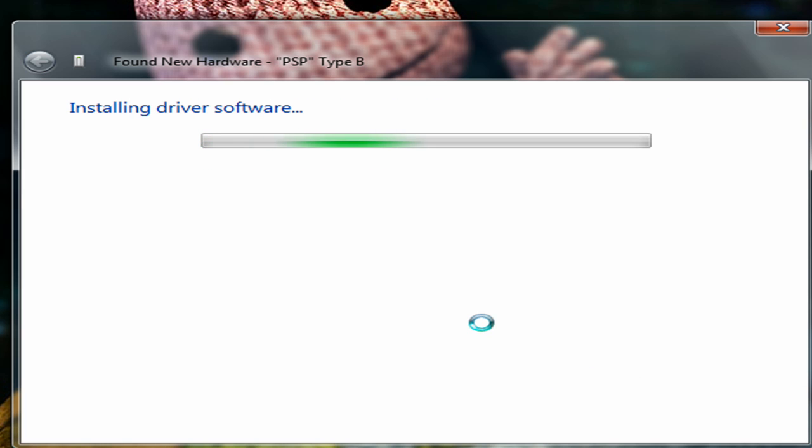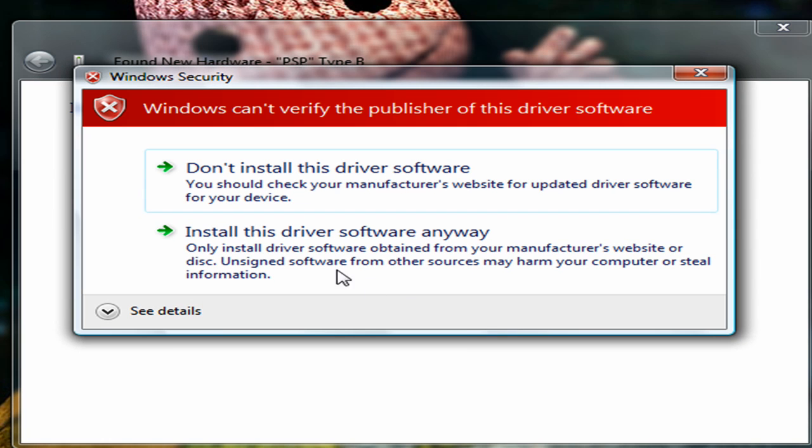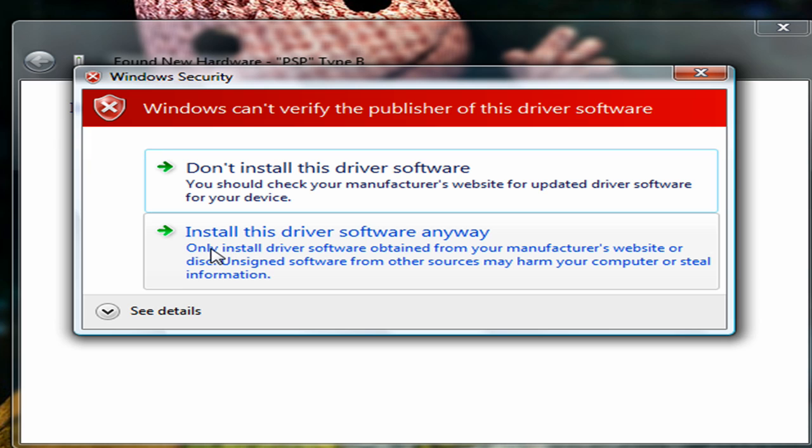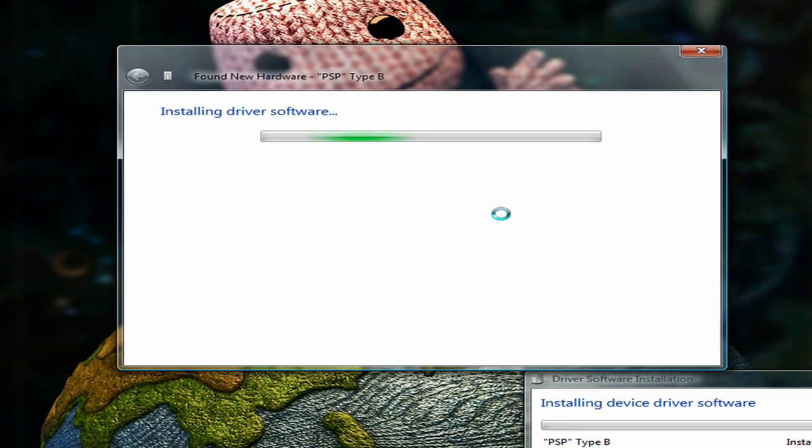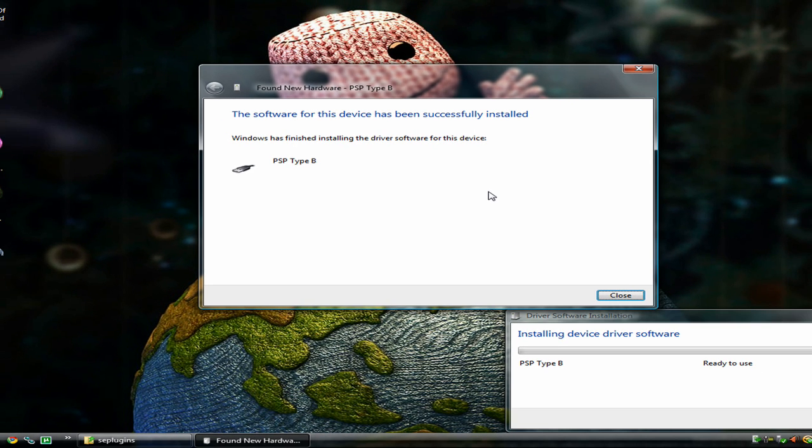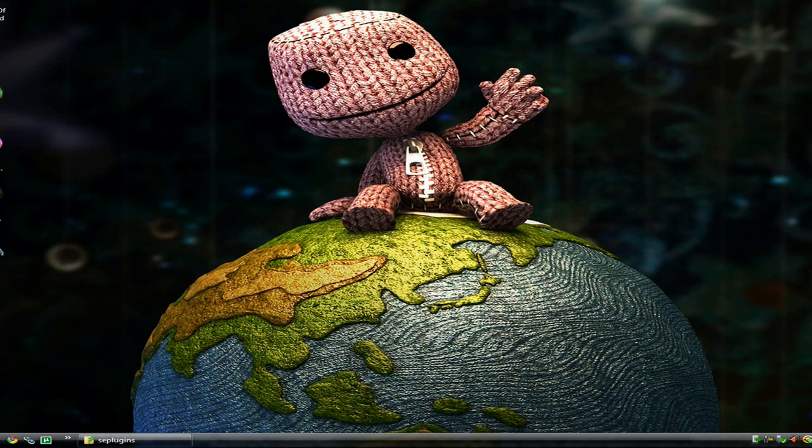It will now start installing the driver software. If a window pops up, just click install this driver software anyway. Alright there you go, it's done. Hit close and close out of this.